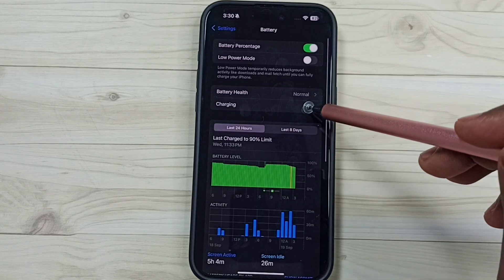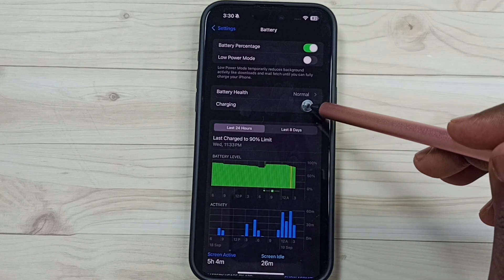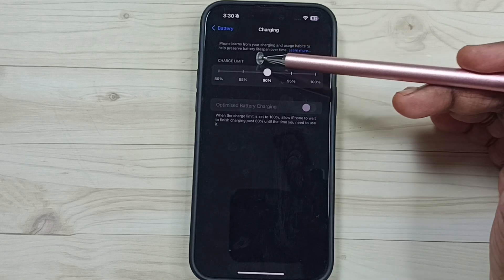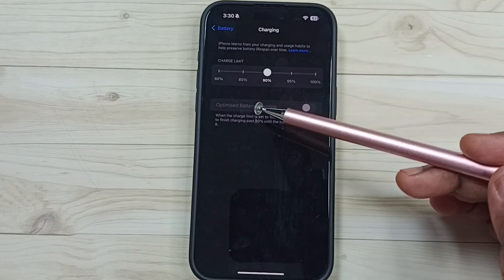Go to charging, tap here. And here we can see charge limit.